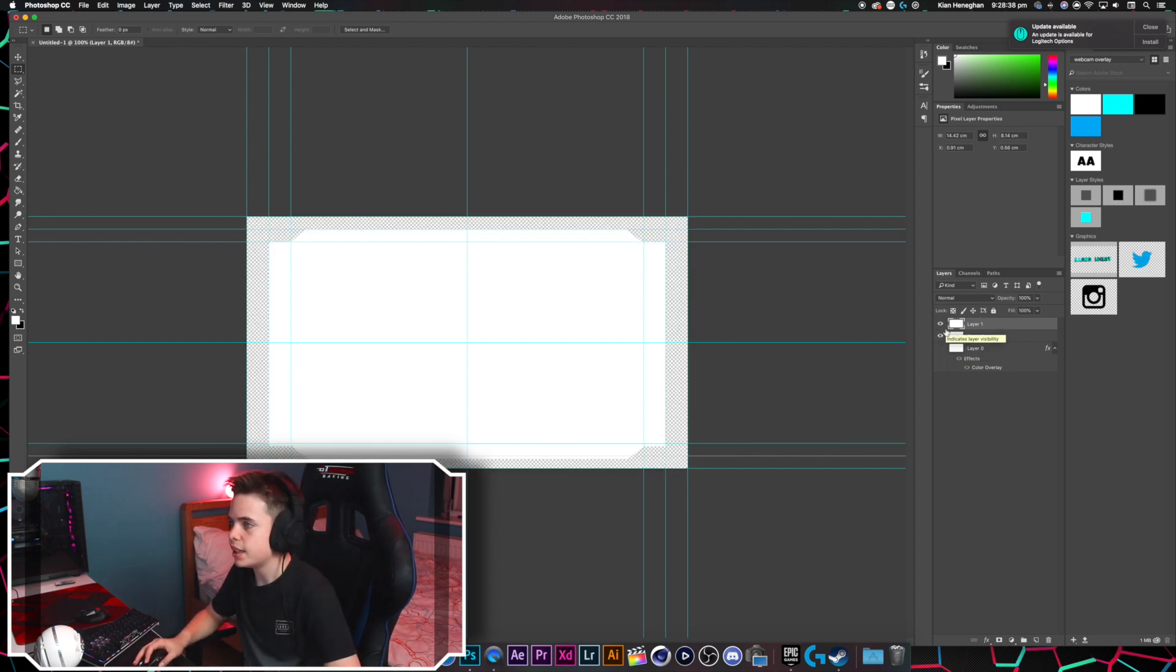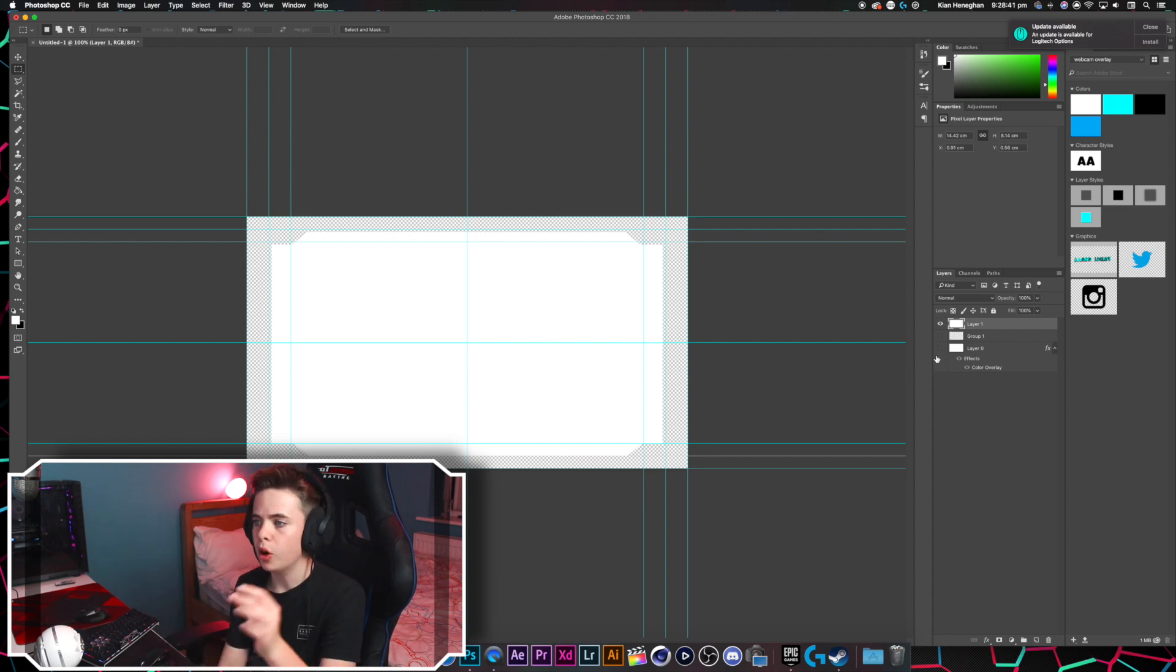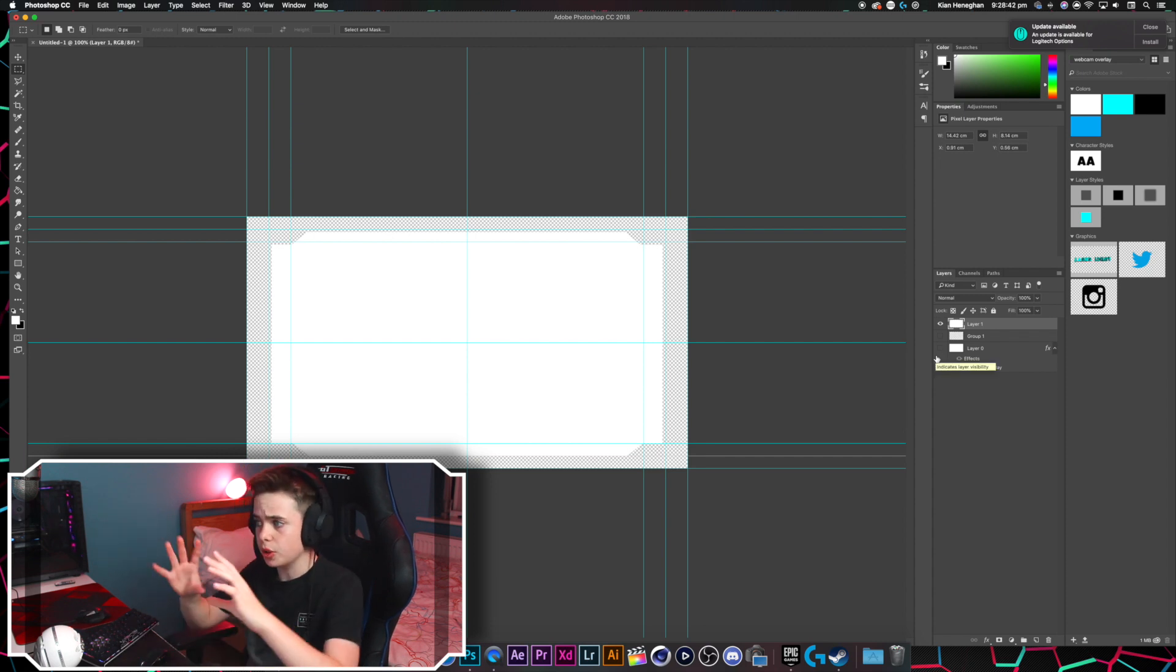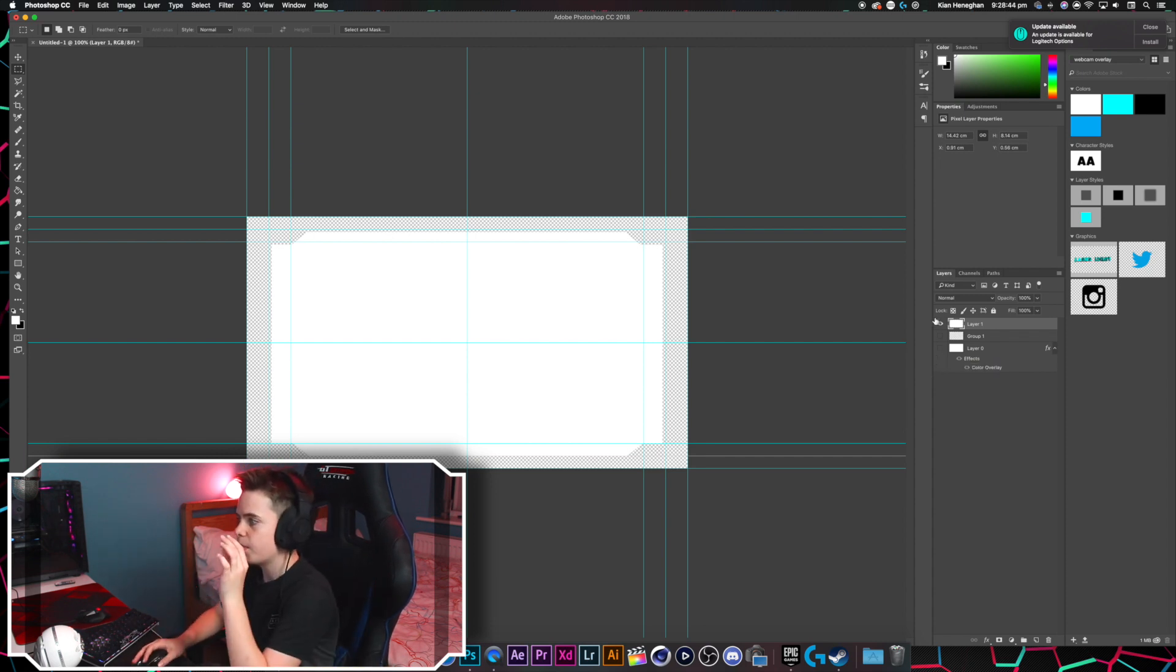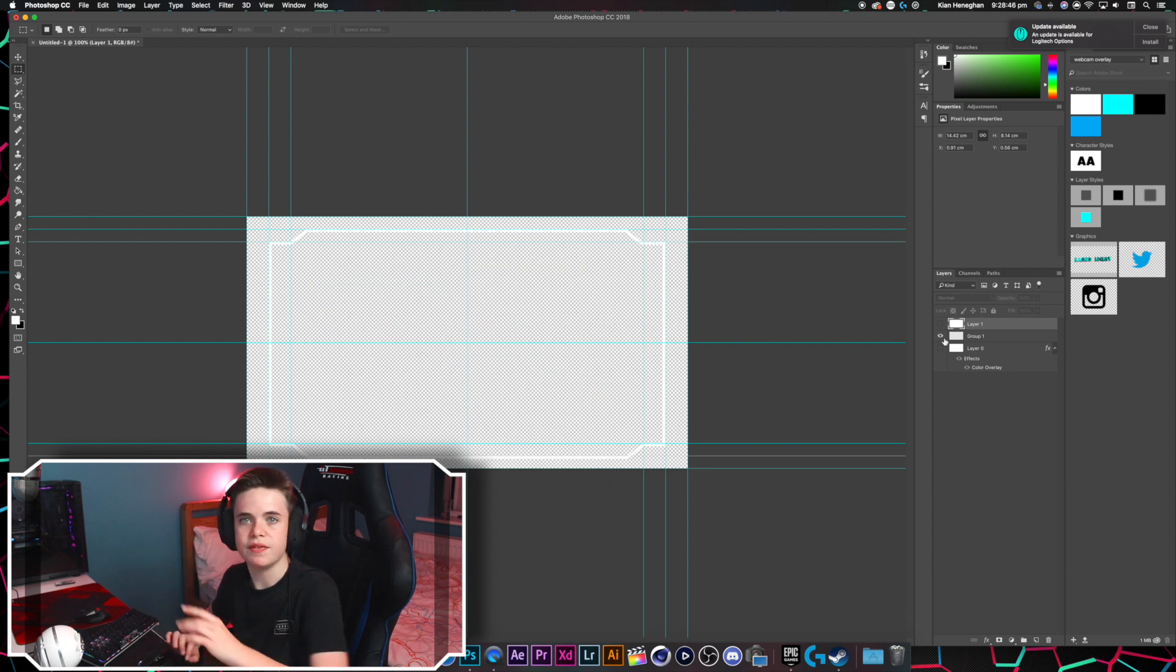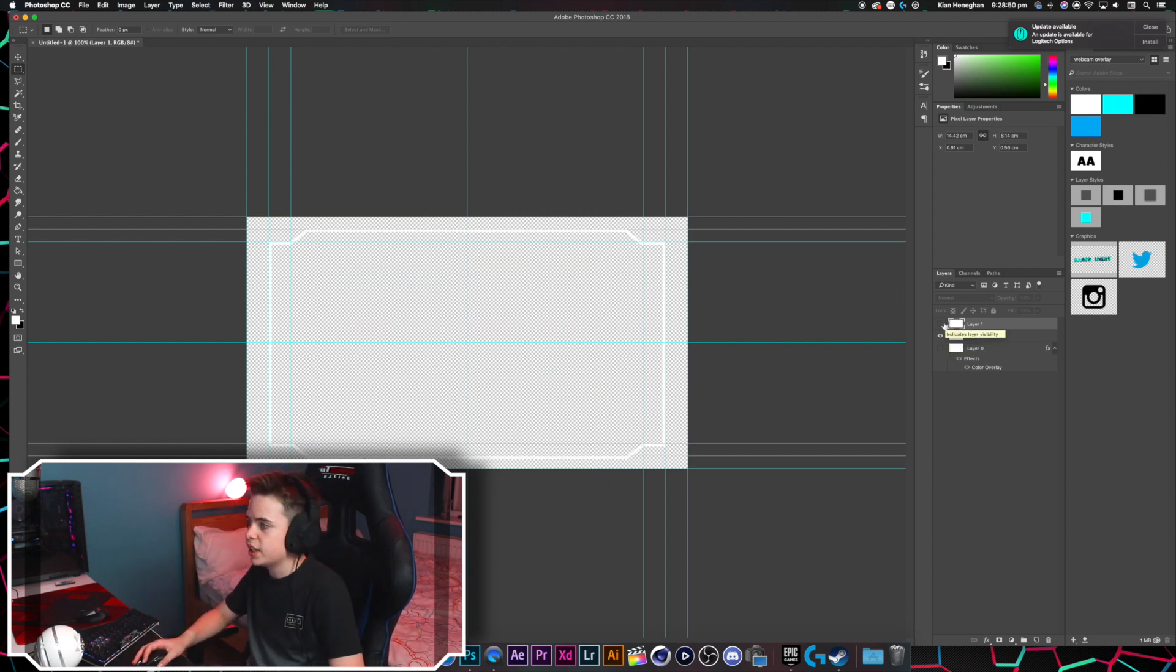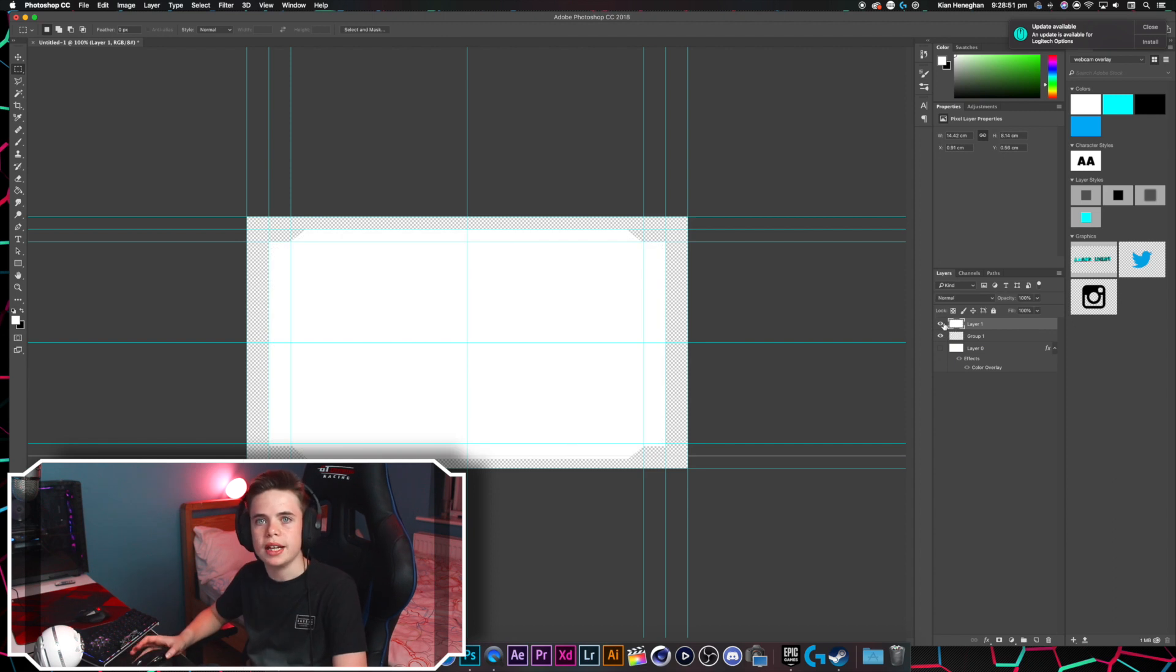So you need to save two things. Number one, you've just got to save the alpha mask, which is just the big square. But you get rid of the big square and then just save the overlay. Save them both as PNGs, and then we're all set to go into OBS.